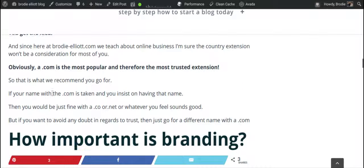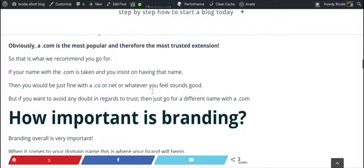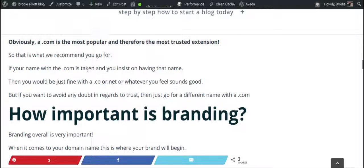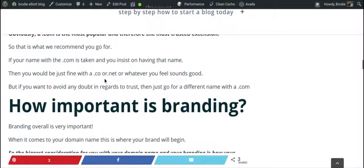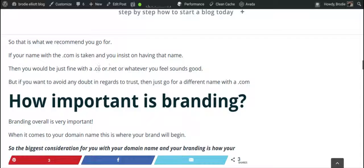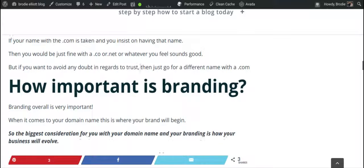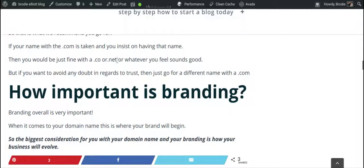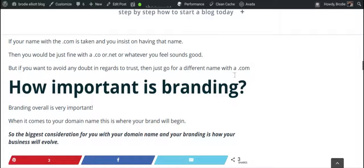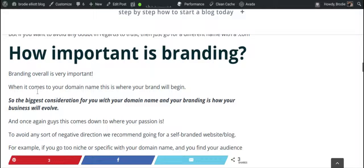The .com extension is more popular and therefore the most trusted, so that's what we recommend. If your name .com is taken but you insist on that name, you can go with .co or .net. But to avoid any doubt regarding trust, it's better to try a different name variation with .com — put some keyword in with your name and keep trying until you land on a .com.